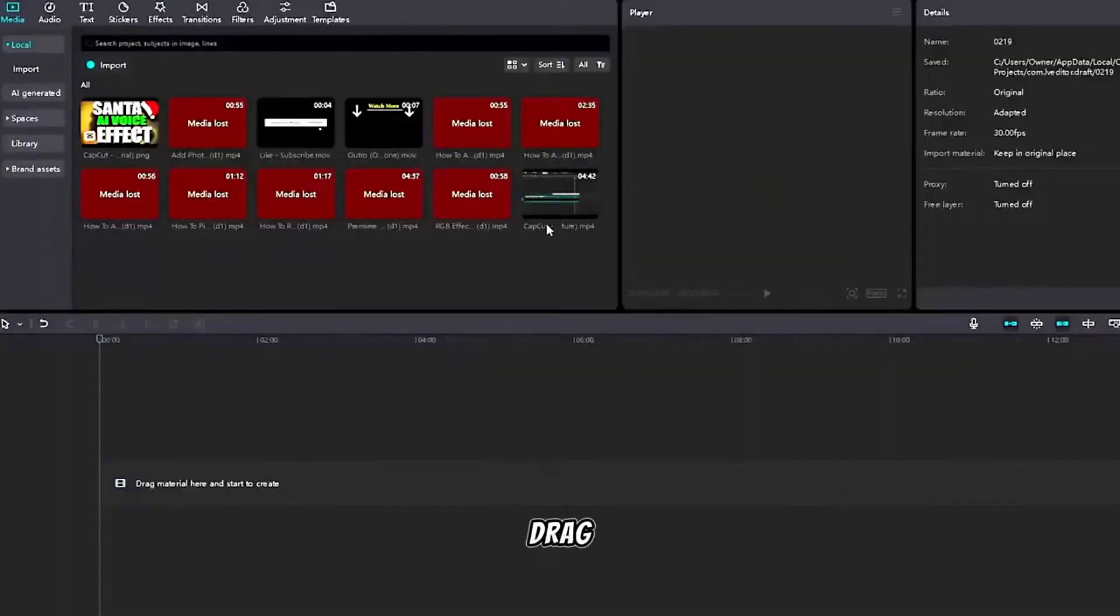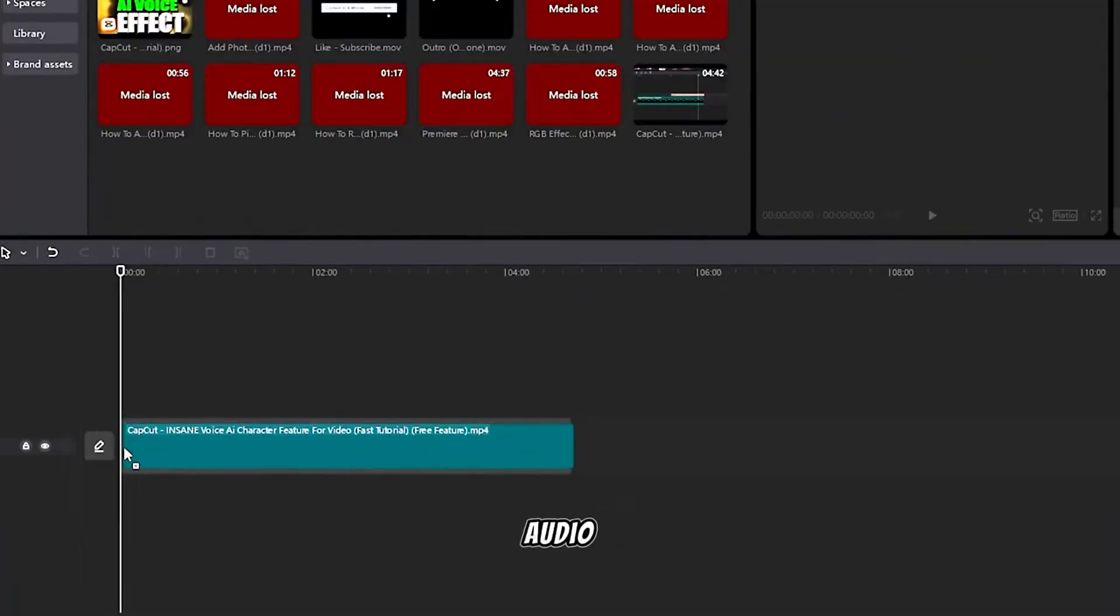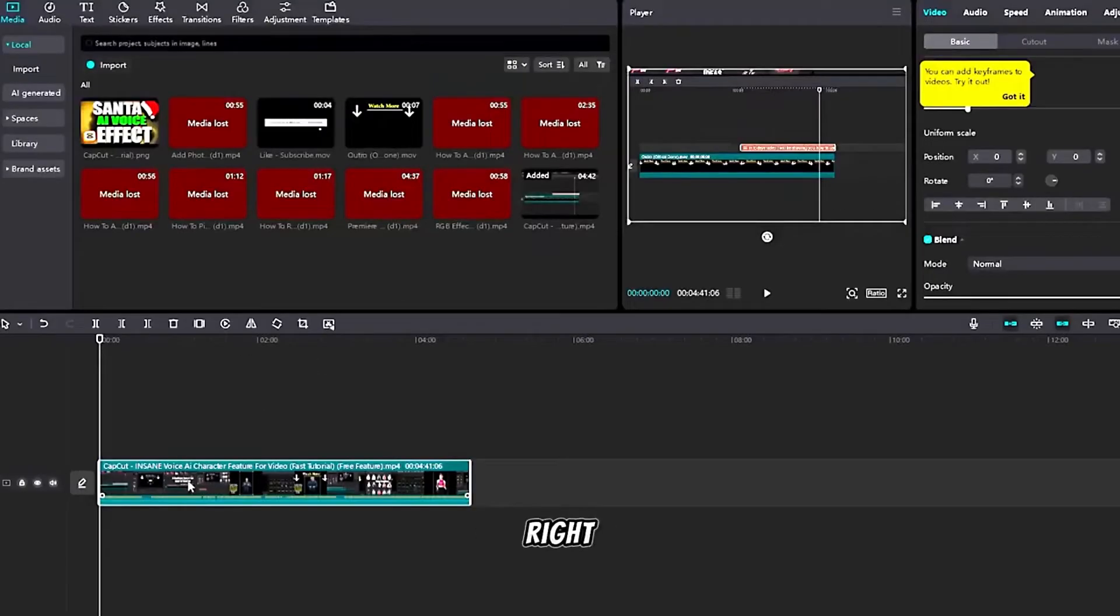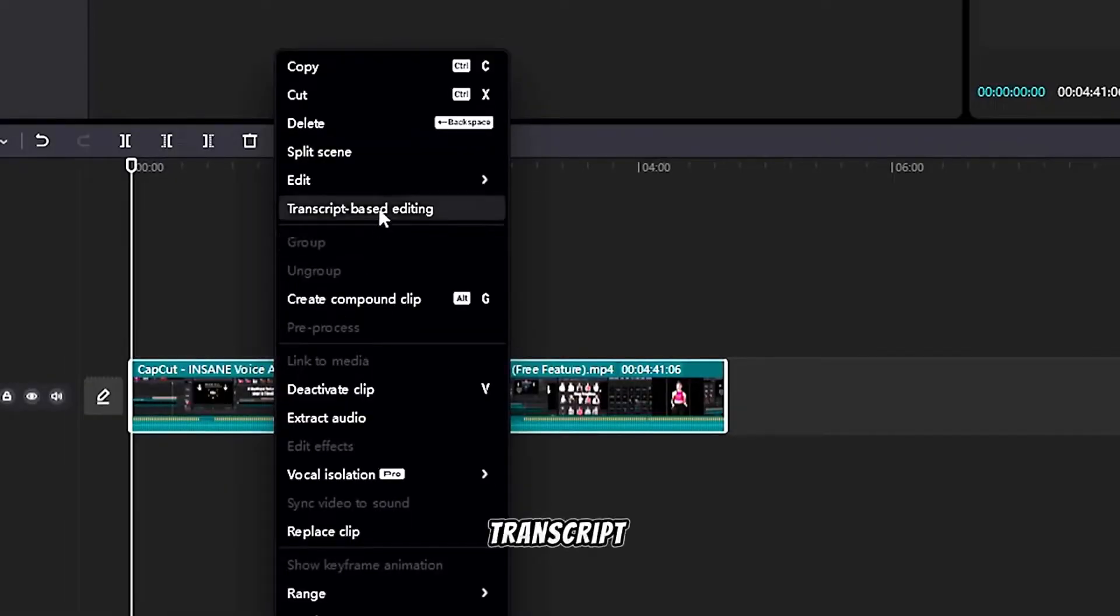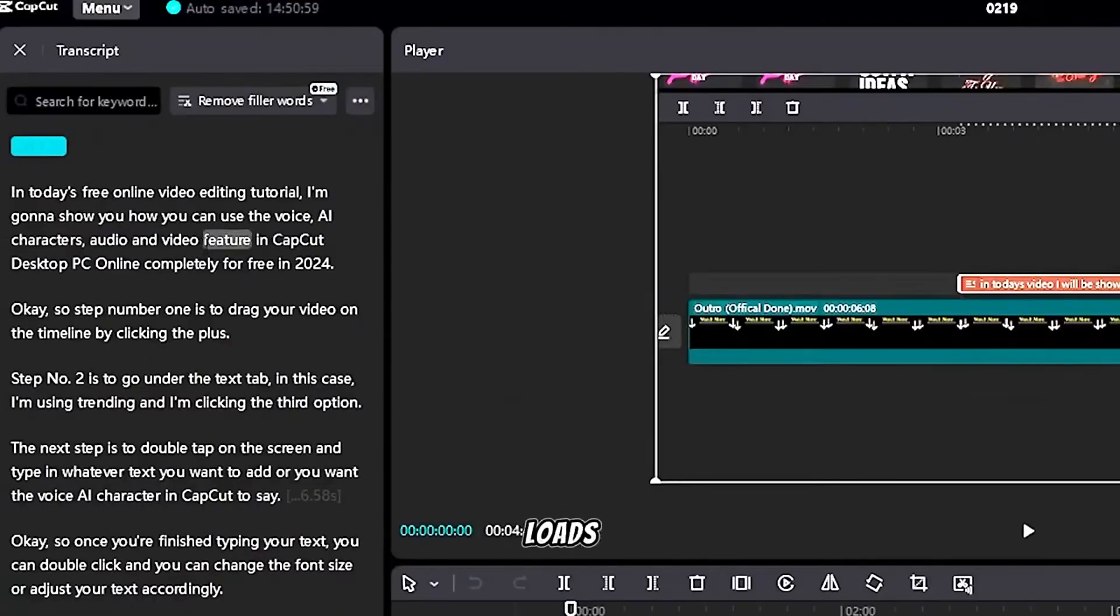To get started, drag your video clip that you want to remove the audio or filler words onto the timeline like so. Right click your video clip on the timeline and click transcript base editing.